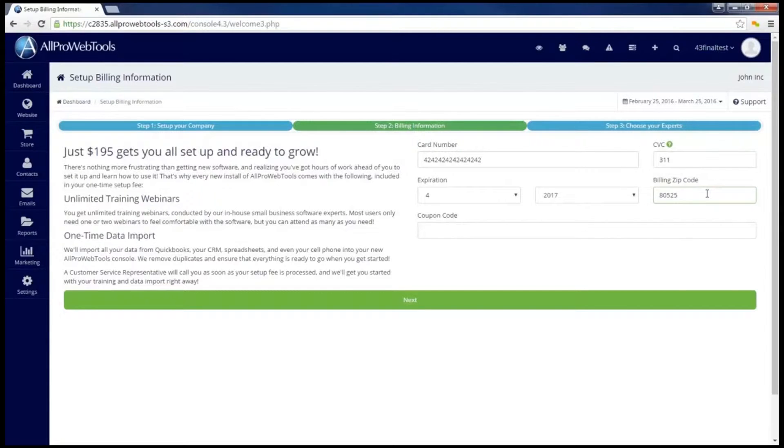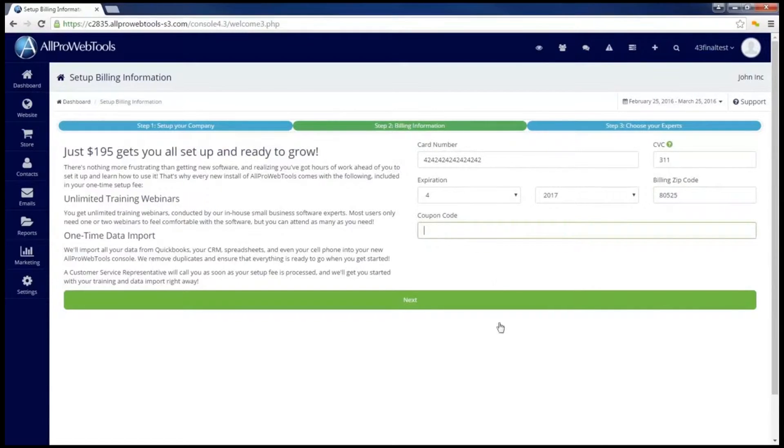Once you've put in your billing information, and don't forget to put in a coupon code if you have one, go ahead and click on the next button.